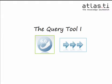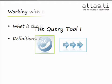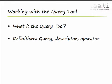Welcome to this mini-tutorial on the Query Tool in Atlas TI. In this tutorial, we'll begin by learning about the basic function of the Query Tool and introduce some useful vocabulary for building queries.